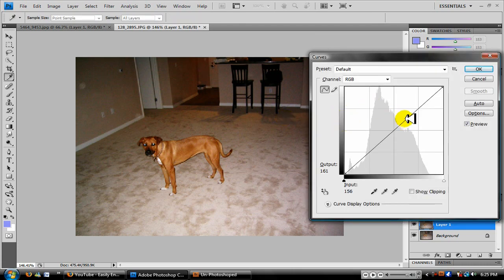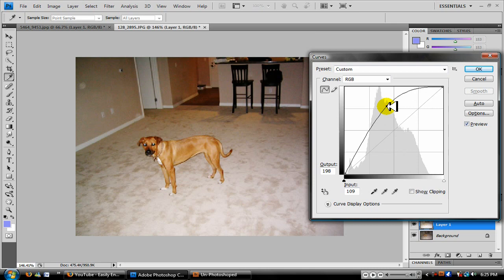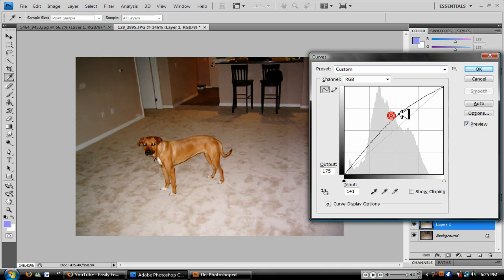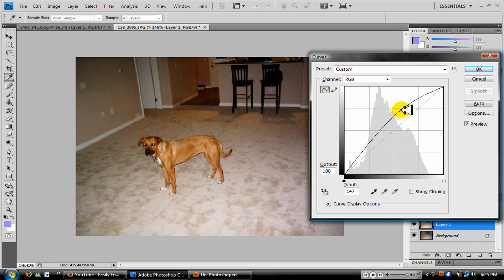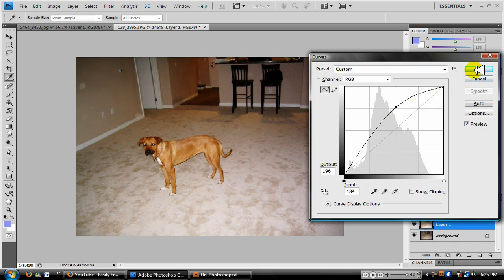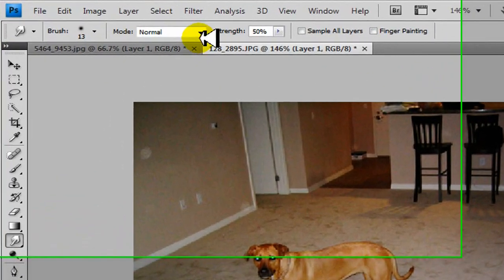But don't play around with it too much because you can mess it up. So just let me see... right here, nope, too bright. Right there, nope. There we go, perfect. Click okay.